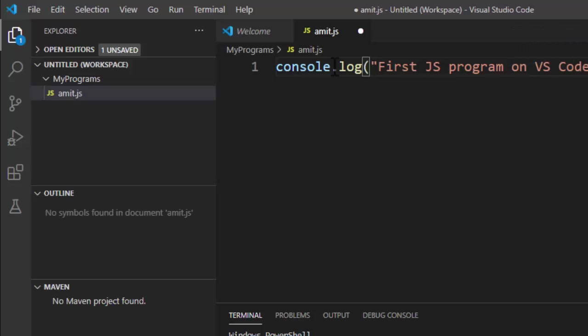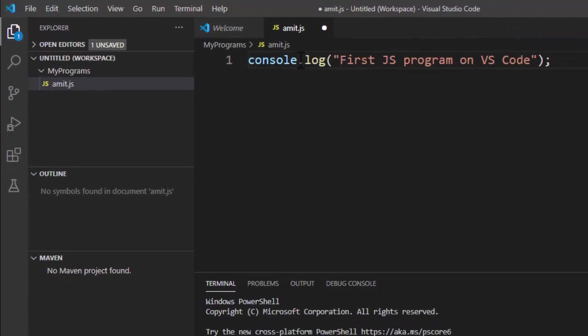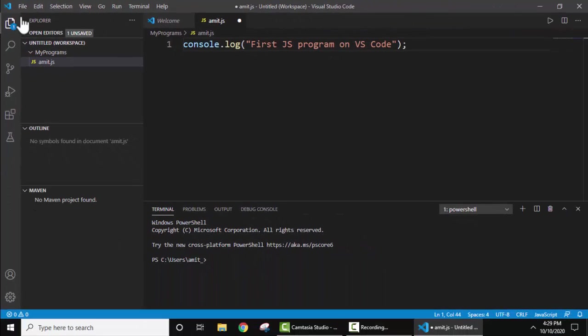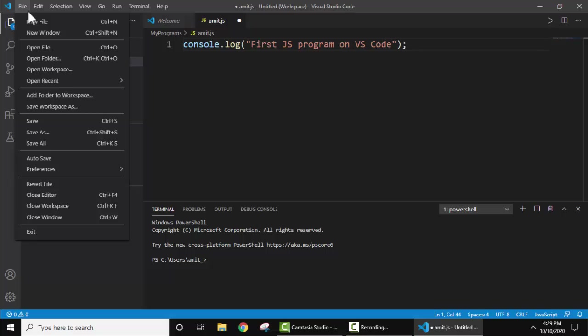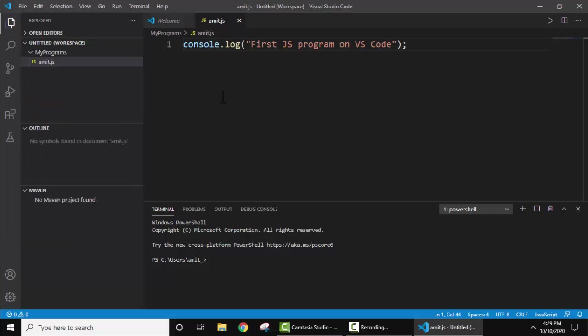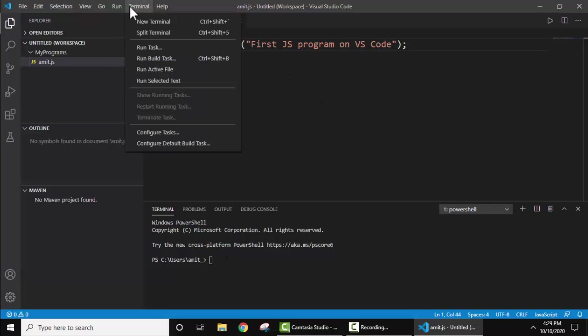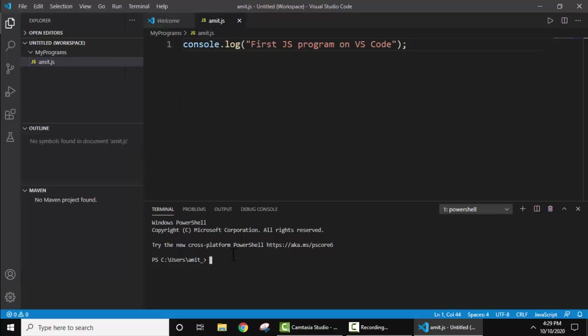Add a semicolon. Go to file, save. Now guys we need to run it, so here is a terminal. If you are not able to get this window, you just need to click on terminal and click on new terminal here. That's it, so we have reached here.